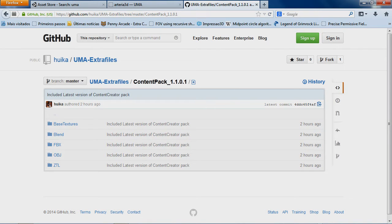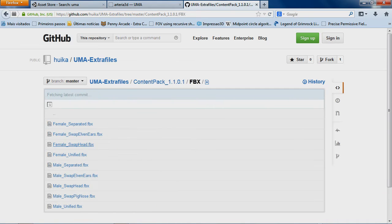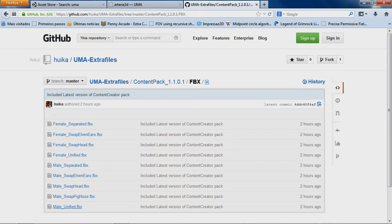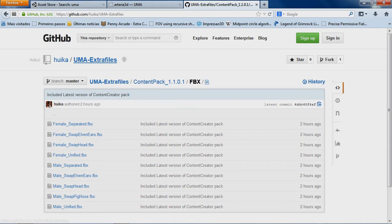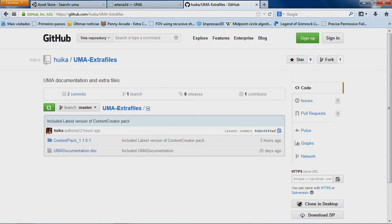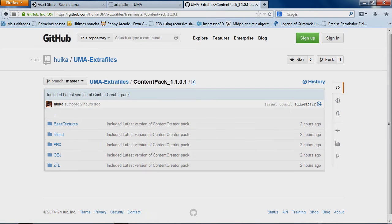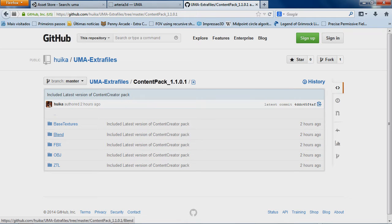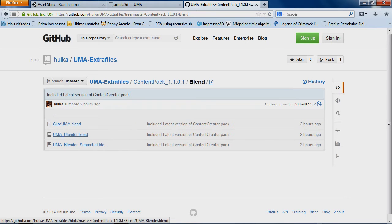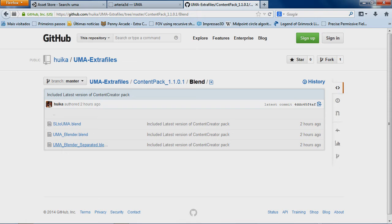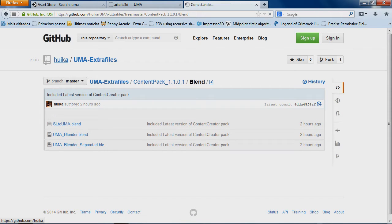But I've updated the FBX files considering the changes for triangulation. Mesh triangulation. And I also updated the blend file including the separated mesh, also triangulated.